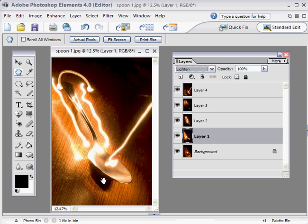One of the big problems with painting with light techniques using this method is that you can make a bit of a mess of your image—you can have too much going on. This is where this method is fantastic, because you can select afterwards what you want to keep and what you want to get rid of.